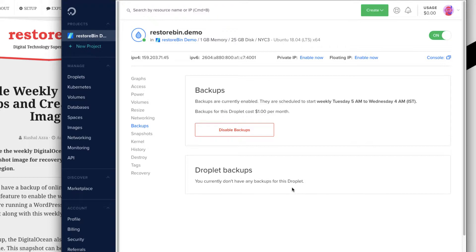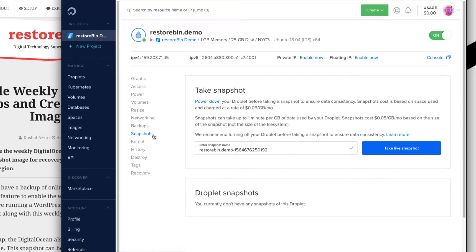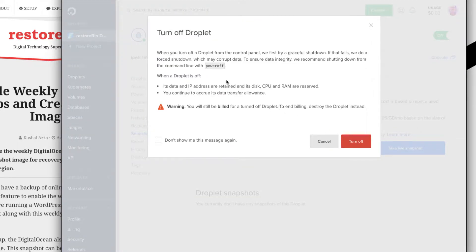The second option is the Snapshot. A snapshot is essentially a real-time backup of your cloud server. You can name the snapshot and then take it. Before doing so, DigitalOcean recommends powering down the server using the power button. You can turn off your droplet from here, or alternatively you can log into your console via SSH and run the poweroff command.